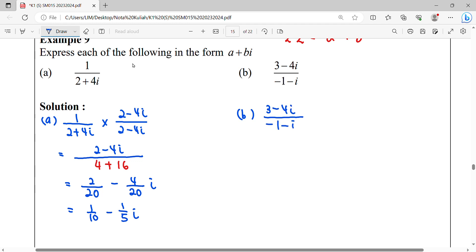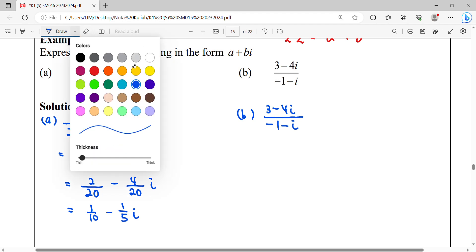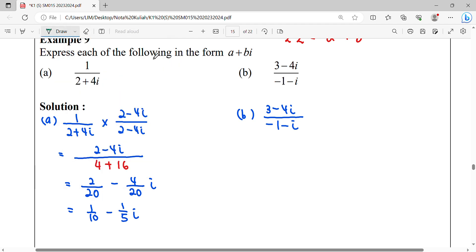Continuing with question b, this is another division of a complex number with the complex number at the denominator. We rationalize this complex number by multiplying with its conjugate. The conjugate of (−1 − i) will be (−1 + i).